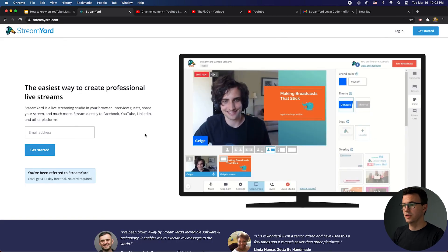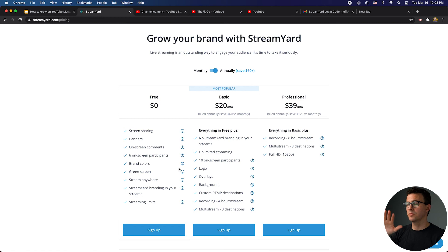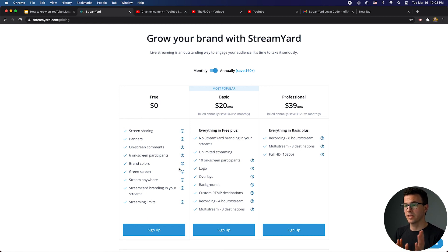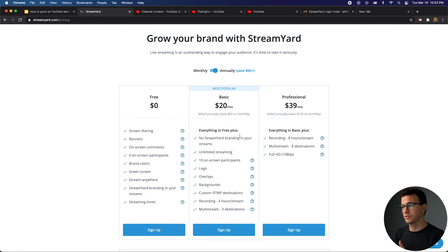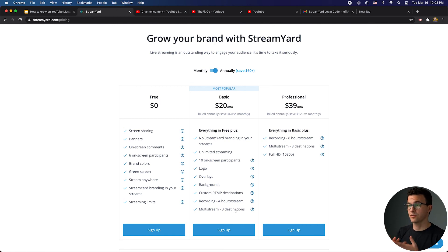One other thing I want to show you in StreamYard is the pricing. You can see the pricing tab here — there are three different plans and you can pay either monthly or annually. The free plan lets you screen share, have banners on screen, show comments, have up to six participants, use your brand color and green screen, but StreamYard branding will be on your streams and there are streaming limits of 20 hours per month. If you upgrade, you can remove the branding, have unlimited streaming, up to 10 guests, add your logo, and record up to four hours. The professional plan — I think $39 a month — lets you record up to eight hours, stream to eight different destinations such as different YouTube channels, LinkedIn, and Facebook, and gives you 1080p streaming.